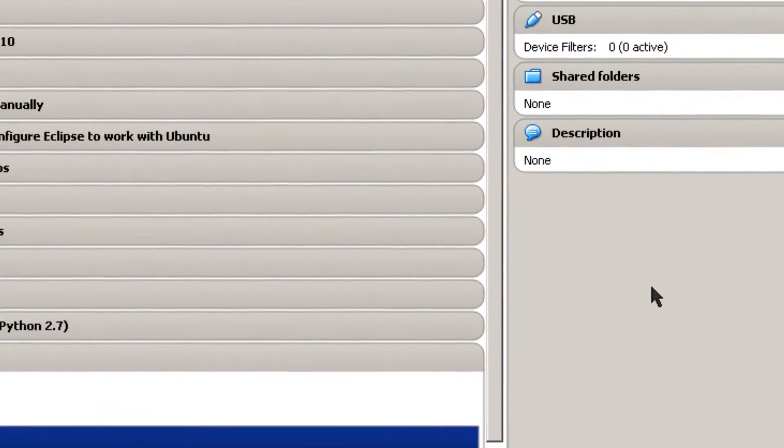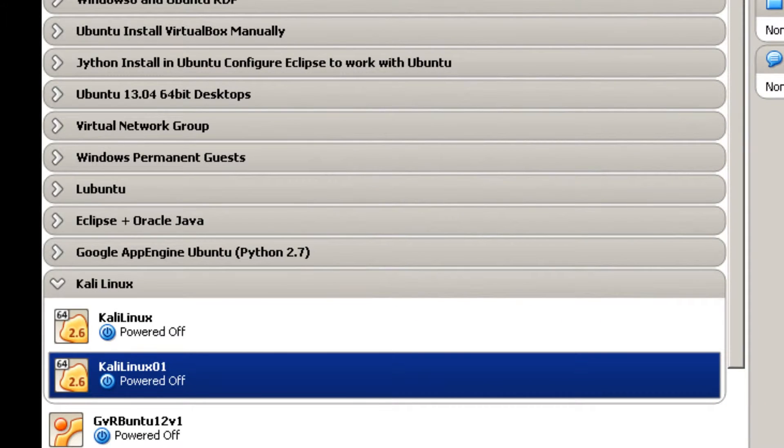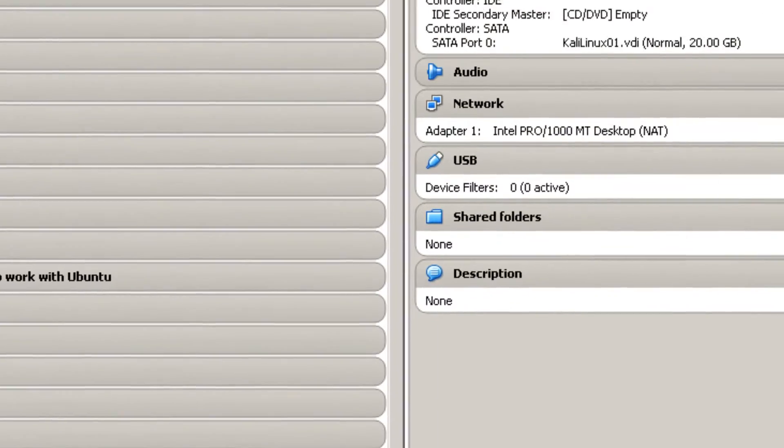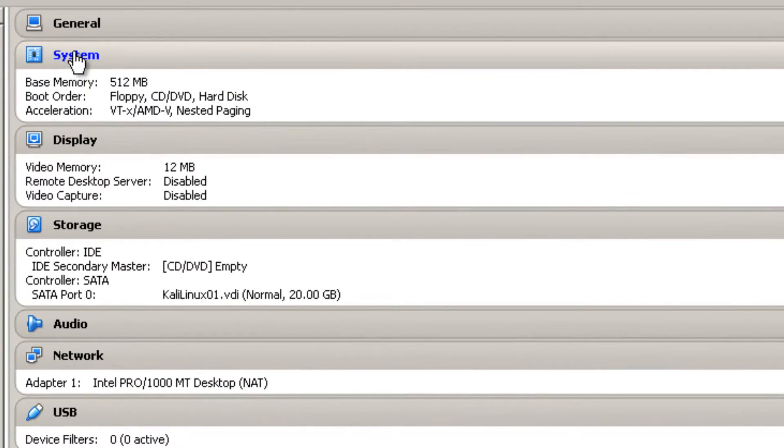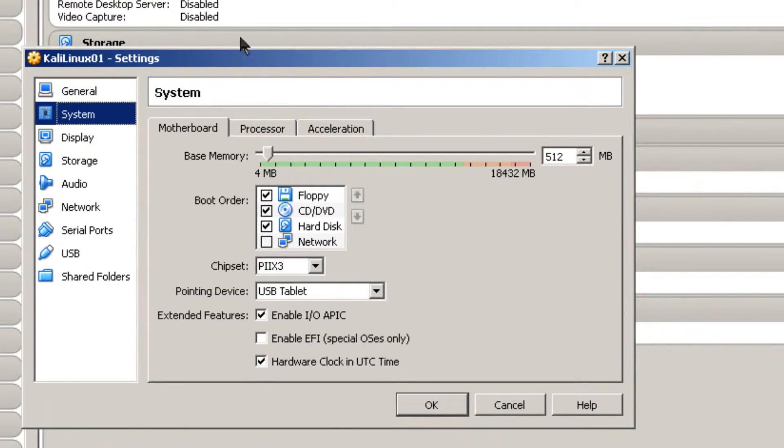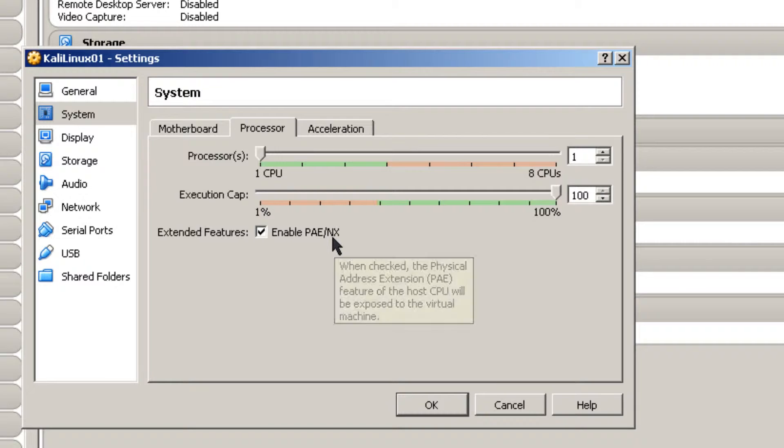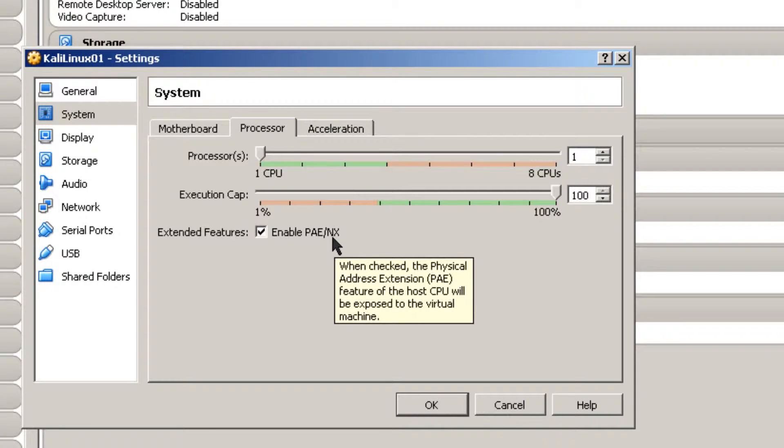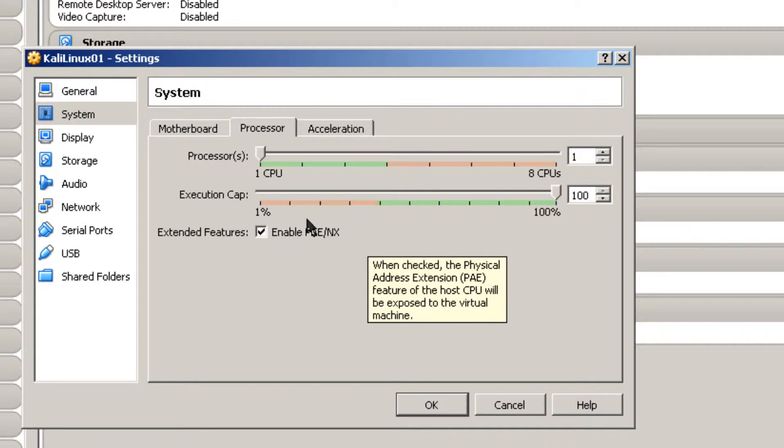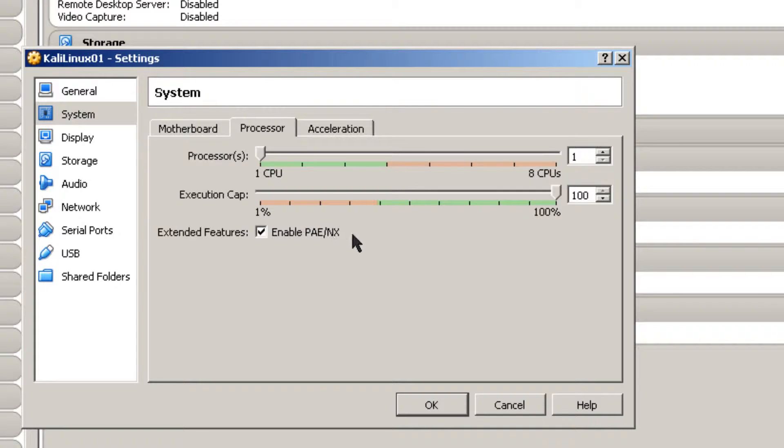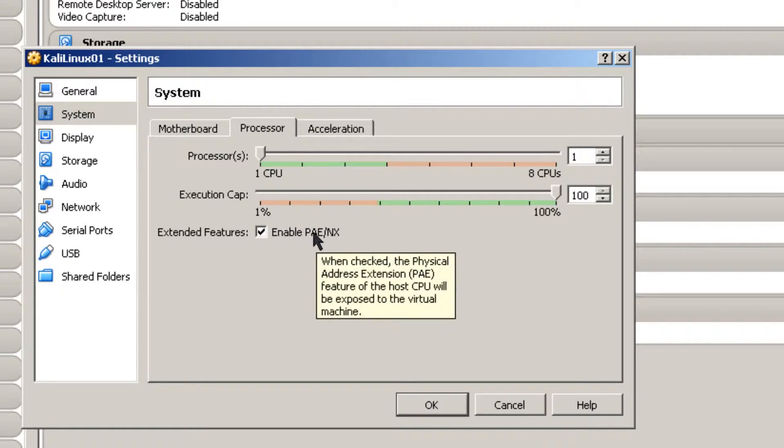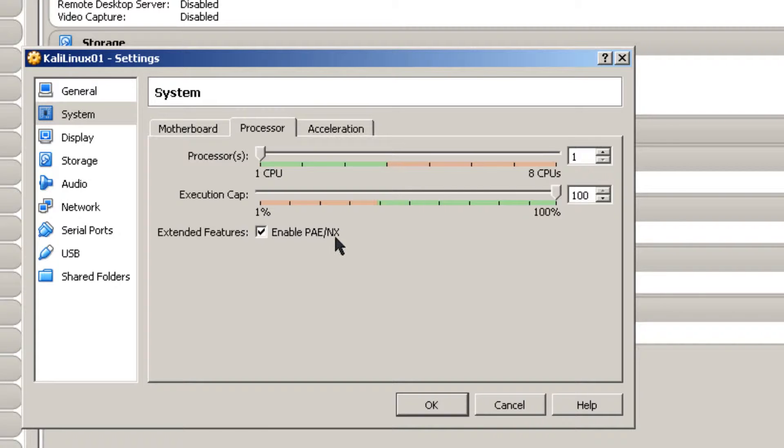Now there are some settings that you're going to have to do here. One on system is go to processor and enable PAE NX. That's an instruction set. All the directions with Kali Linux seem to say that this should be enabled on a virtual machine. I'm going along with that even though I haven't really researched this issue fully. But everybody seems to be going that way.